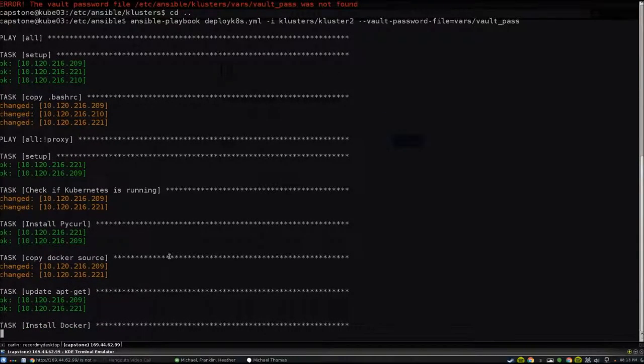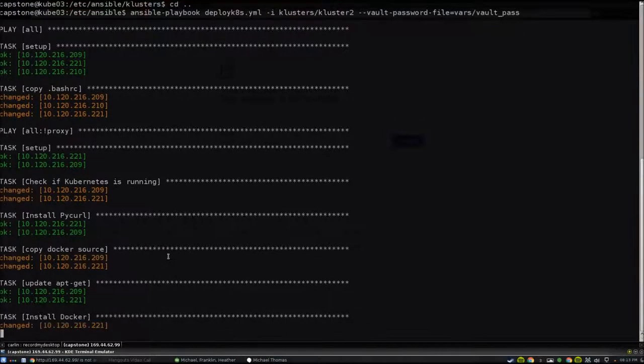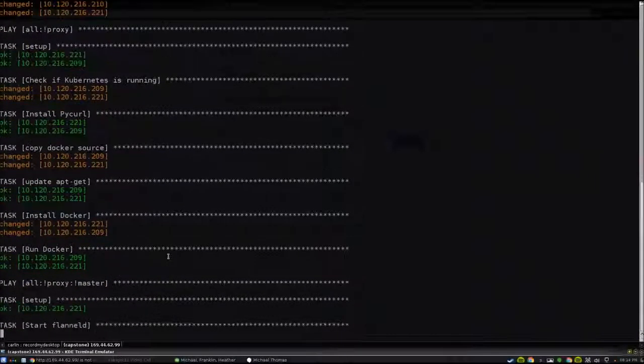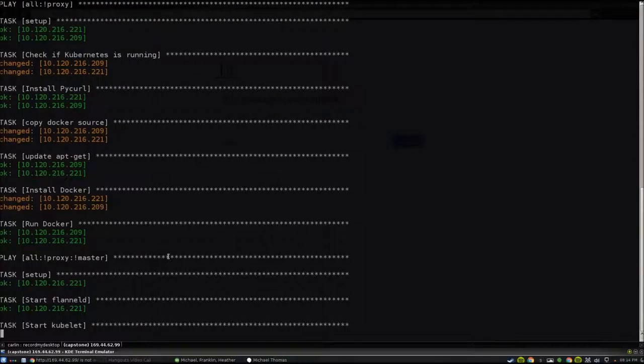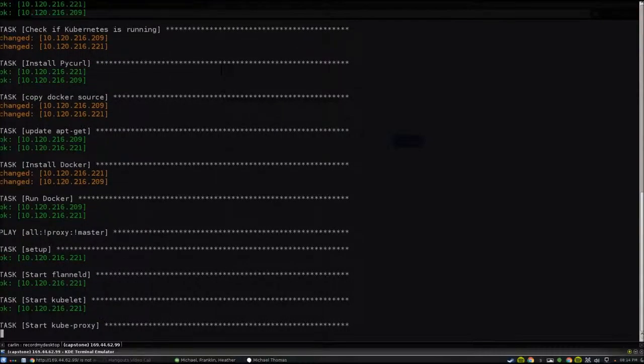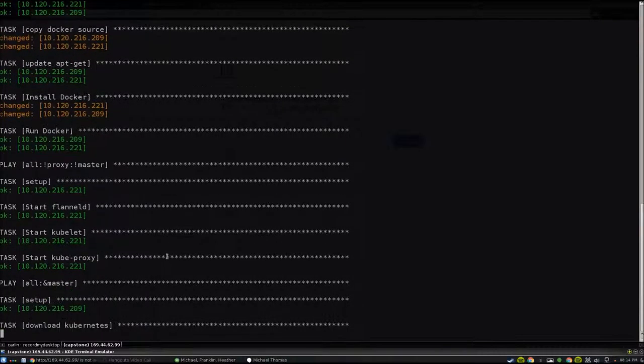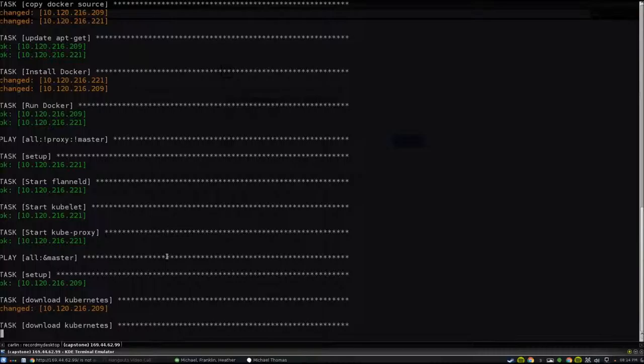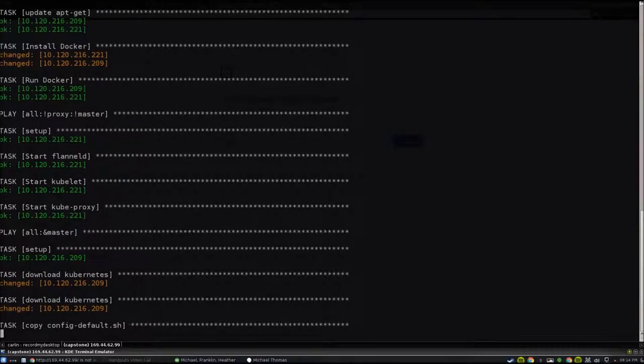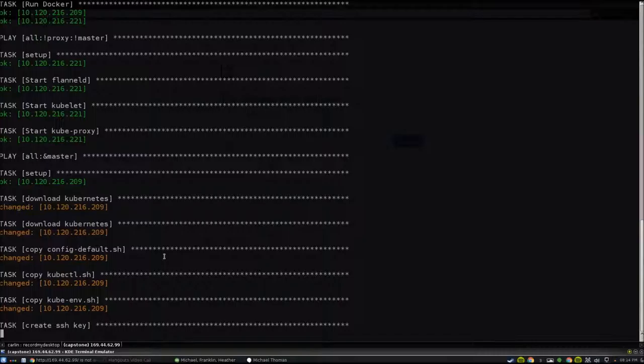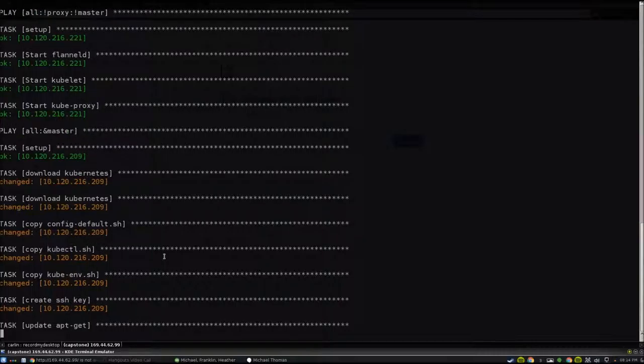Our project was largely research-based, and the goal was to develop a proof of concept using Kubernetes, which included deploying and managing a cluster of containers. Kubernetes is relatively new and not quite production ready, so there are a lot of bugs and sore areas that IBM was looking to have someone investigate for them.